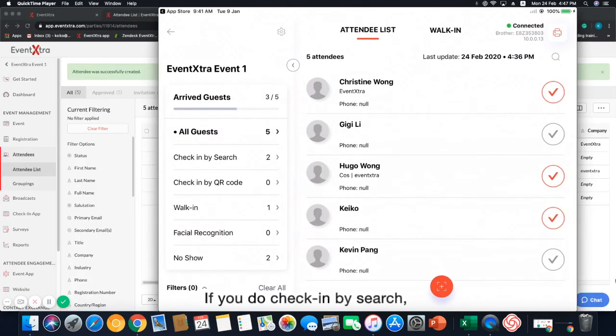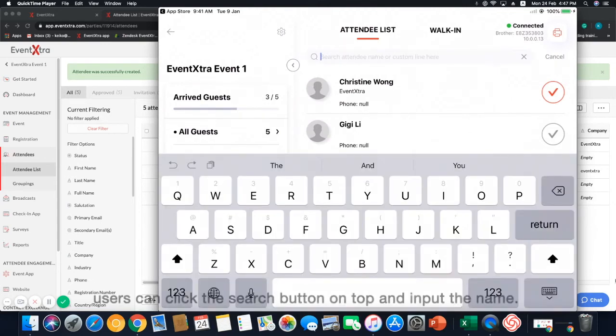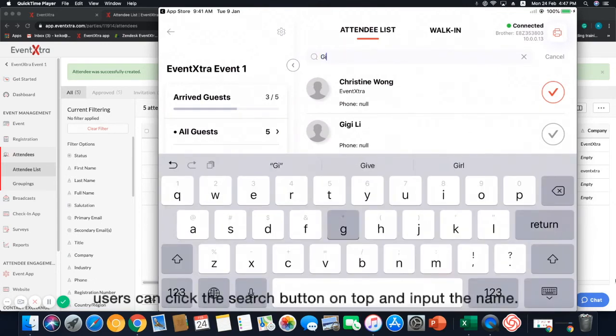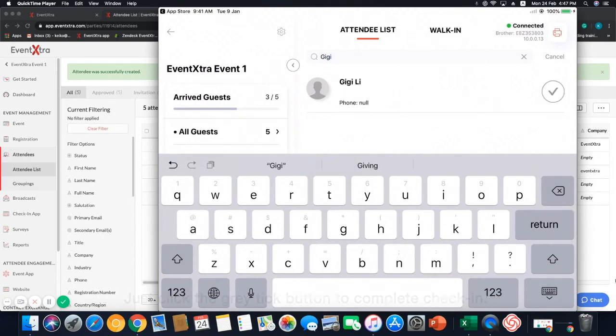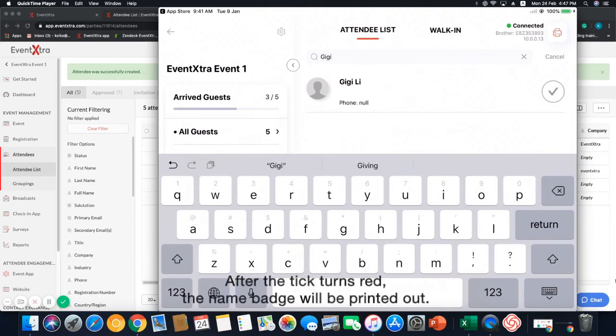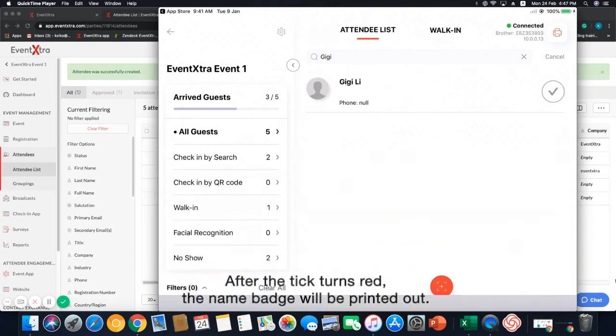If you do check-in by search, users can click the search button on top and input the name. Just click the grey tick button to complete check-in. After the tick turns red, the name badge will be printed out.